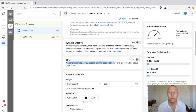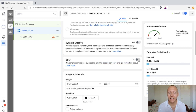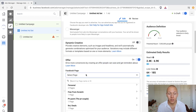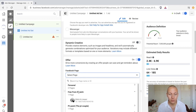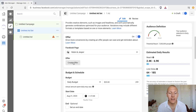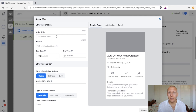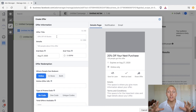'Drive more conversions by creating an offer people can save and get reminders about.' We're going to click on 'on' and then select a page — let's use Robin and Jesper for this example. Then we'll click 'create offer.' This is basically where you are designing your ad.